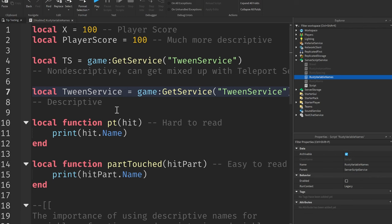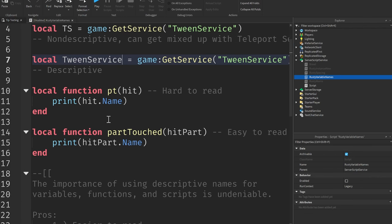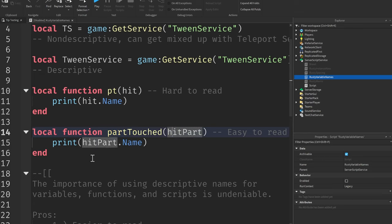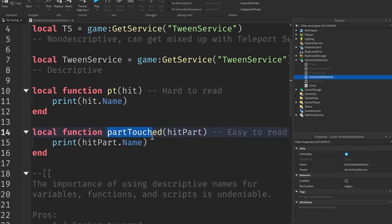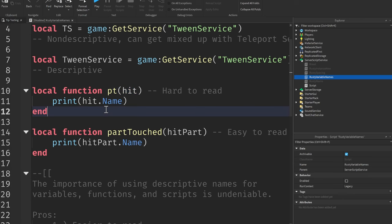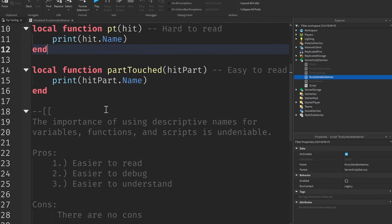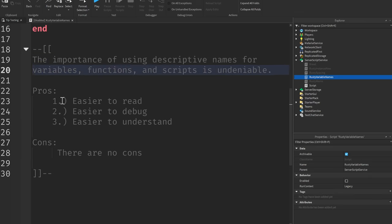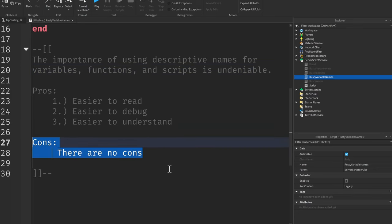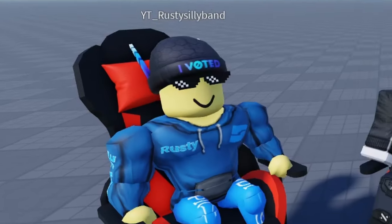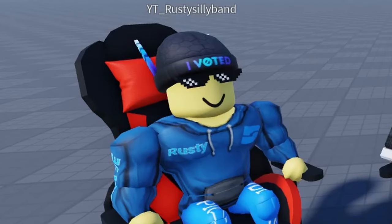Now the same goes for functions as well. Don't just abbreviate words and parameters. It's best to use descriptive names that has to do with the code that the function is executing. For this, this is a function named part touched with the parameter of hit part. It's super easy to read because you know that this function has to do with something about a part being touched. So the importance of using descriptive names for variables, functions, and scripts is almost undeniable because the pros are it's easier to read, it's easier to debug in the long run, and it's easier to understand in general. And the cons? Well, there are no cons.